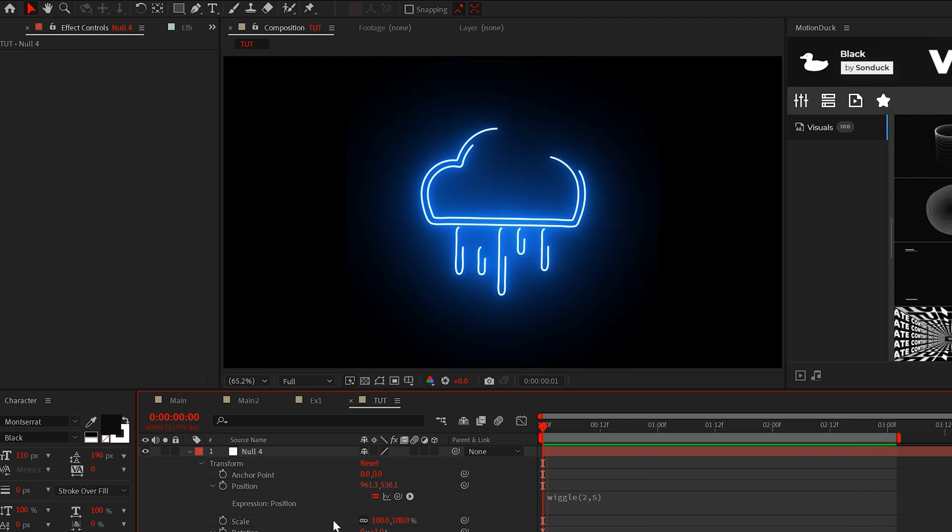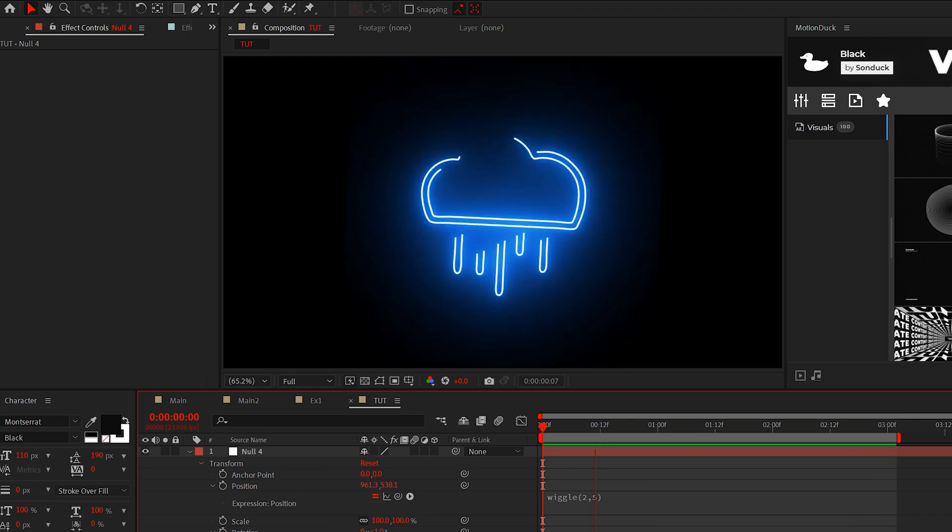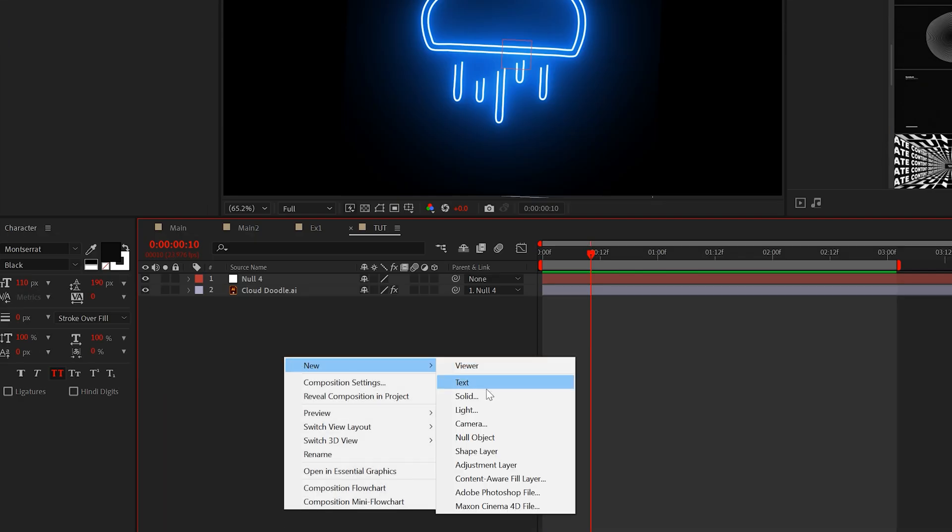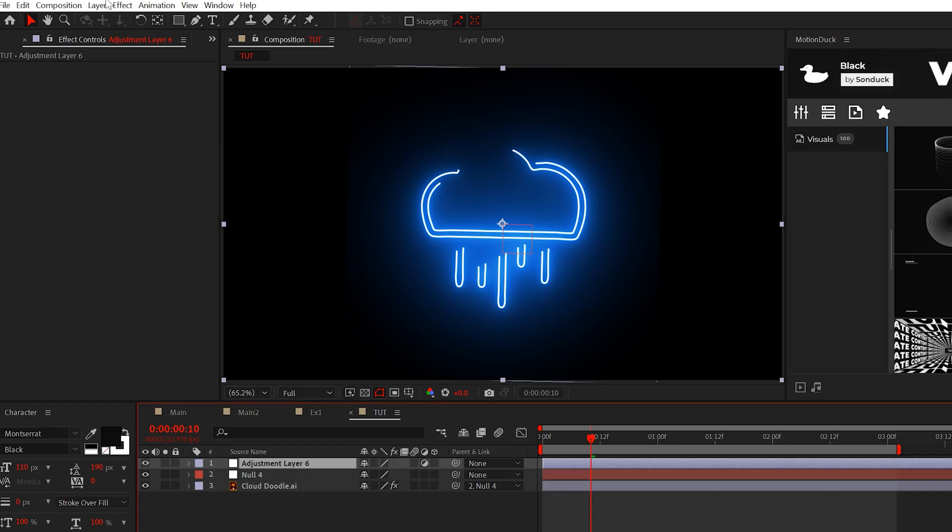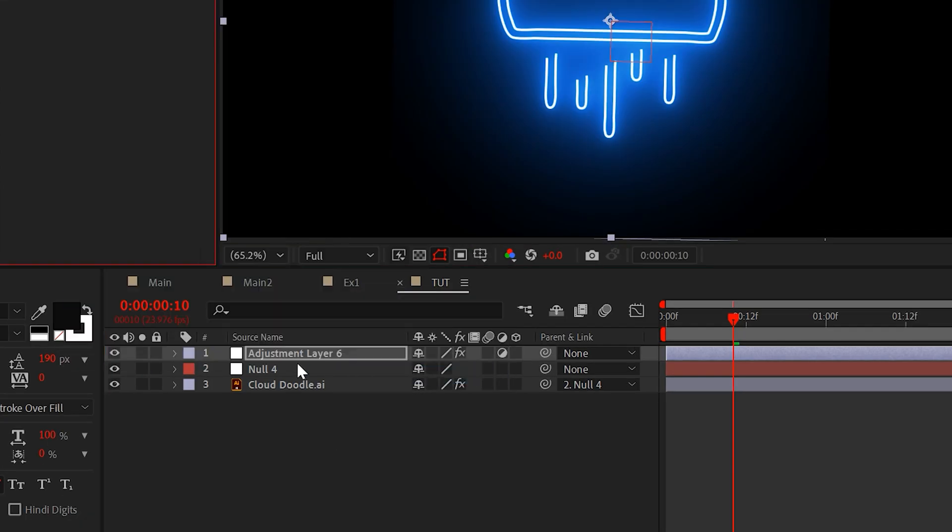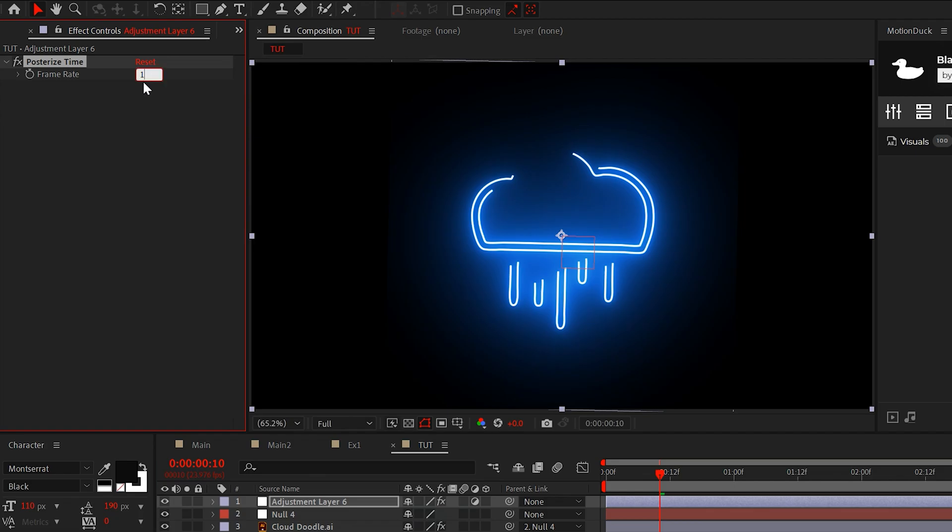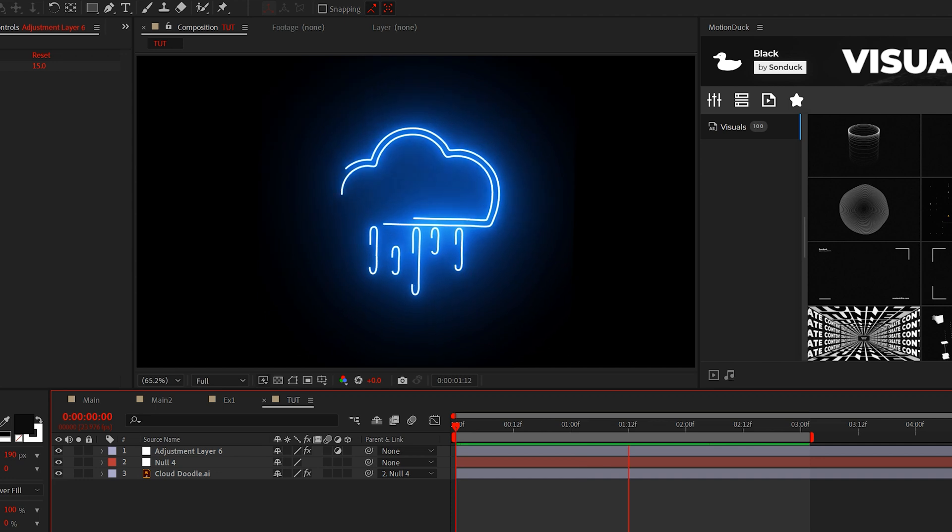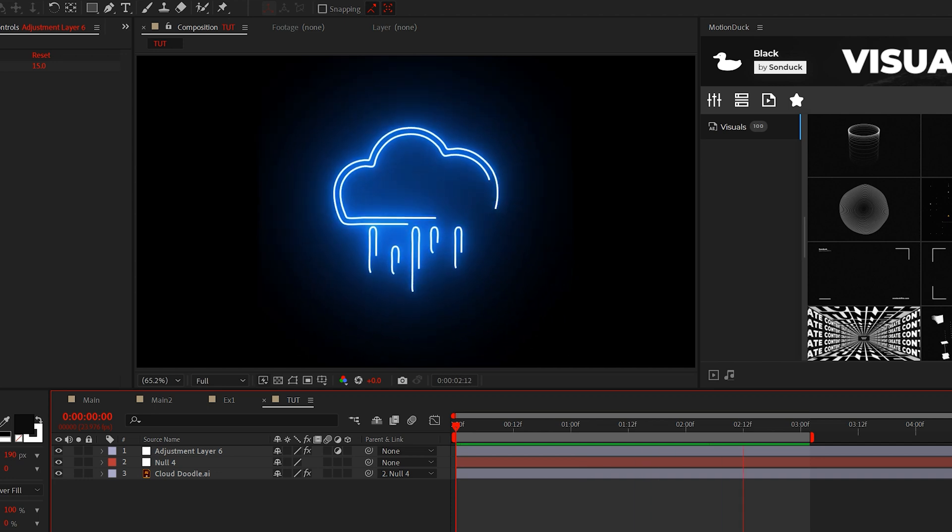And since I do not like smooth animations for this style, create an adjustment layer and then go to time and add posterized time. Set the frame rate to around 15. OK, it's coming together just fine.